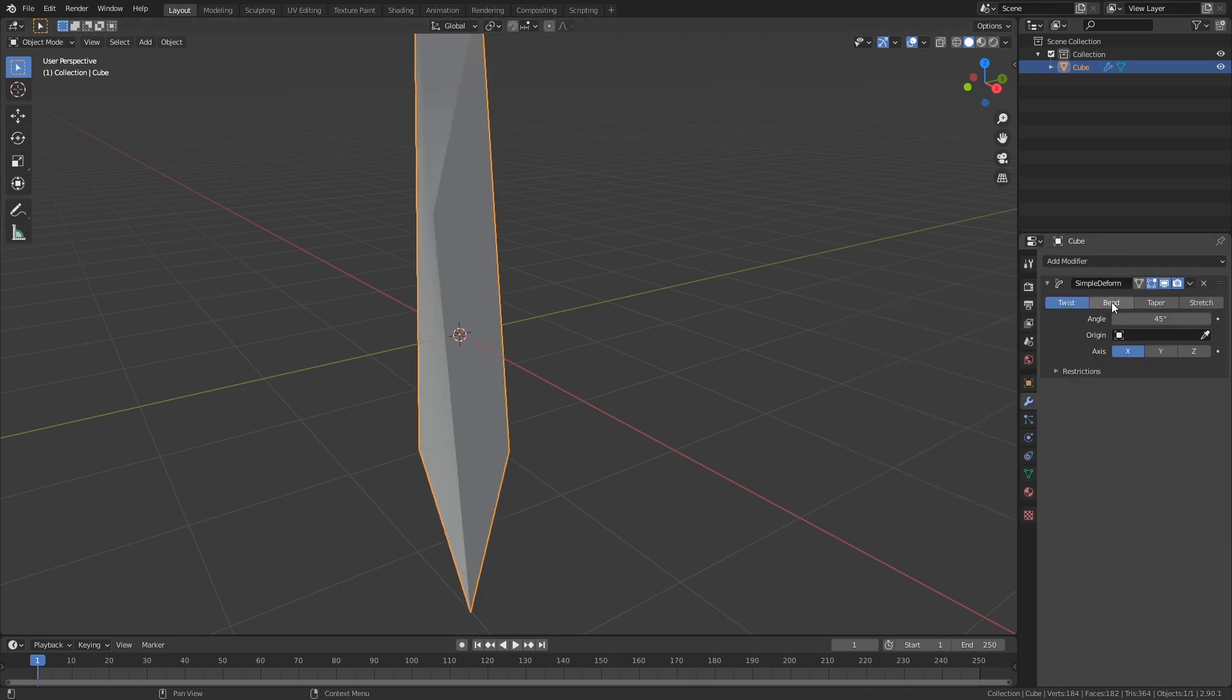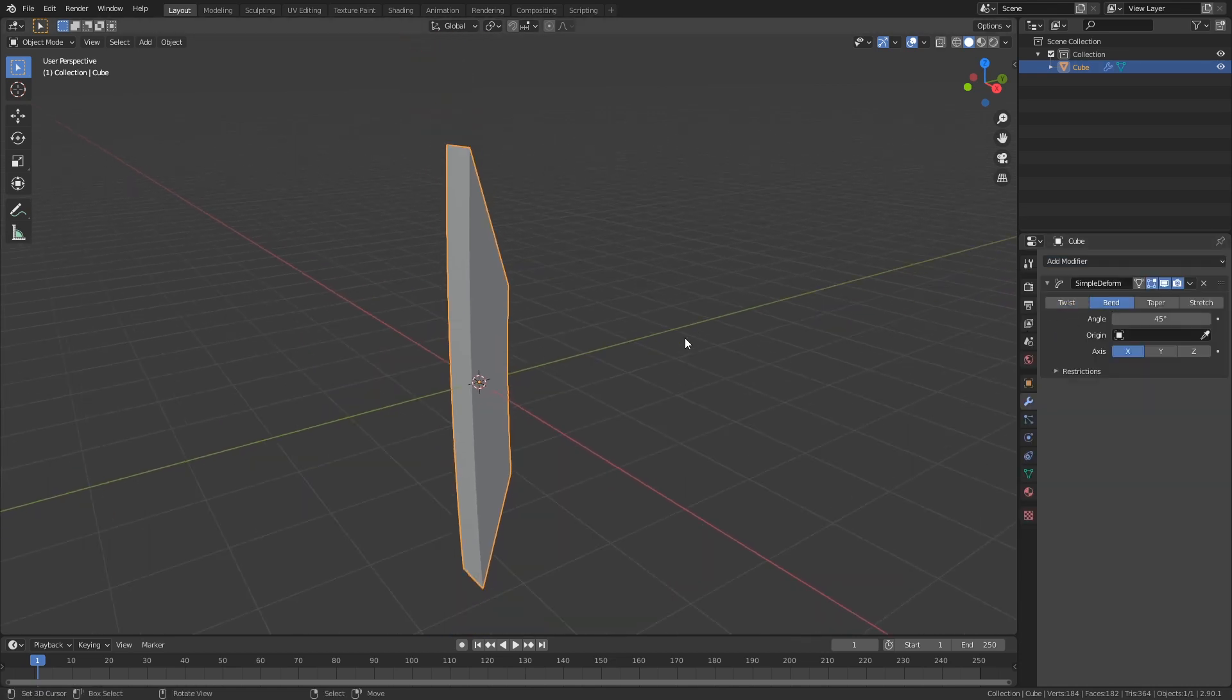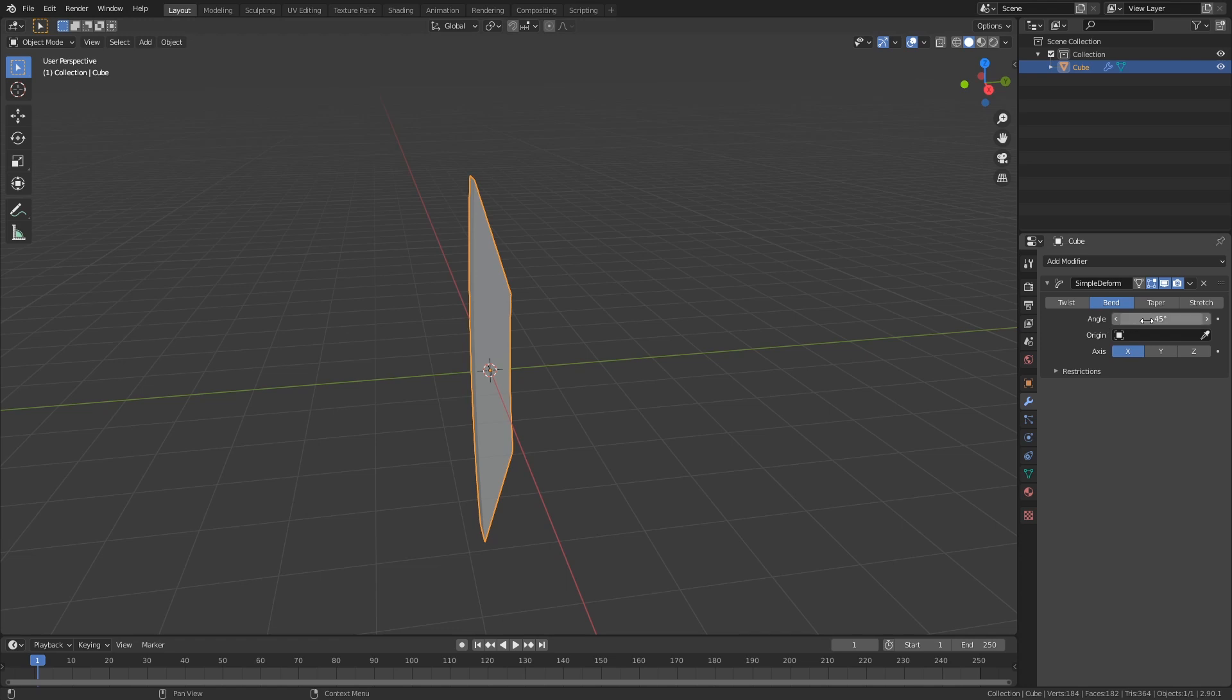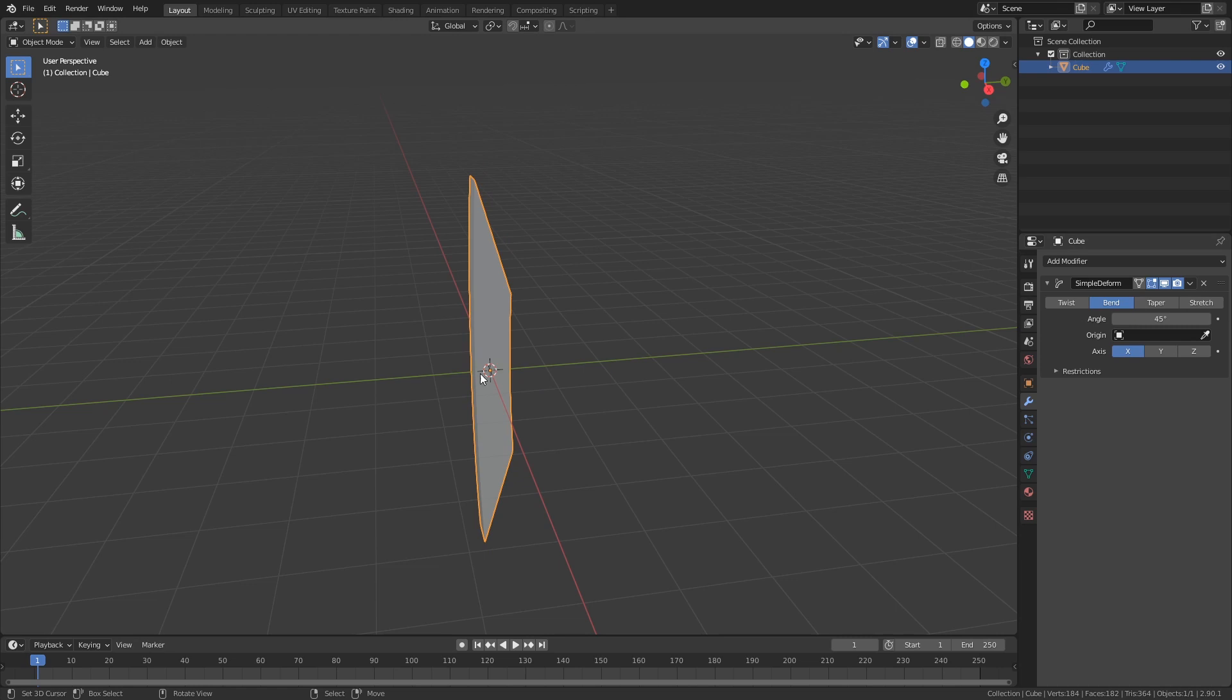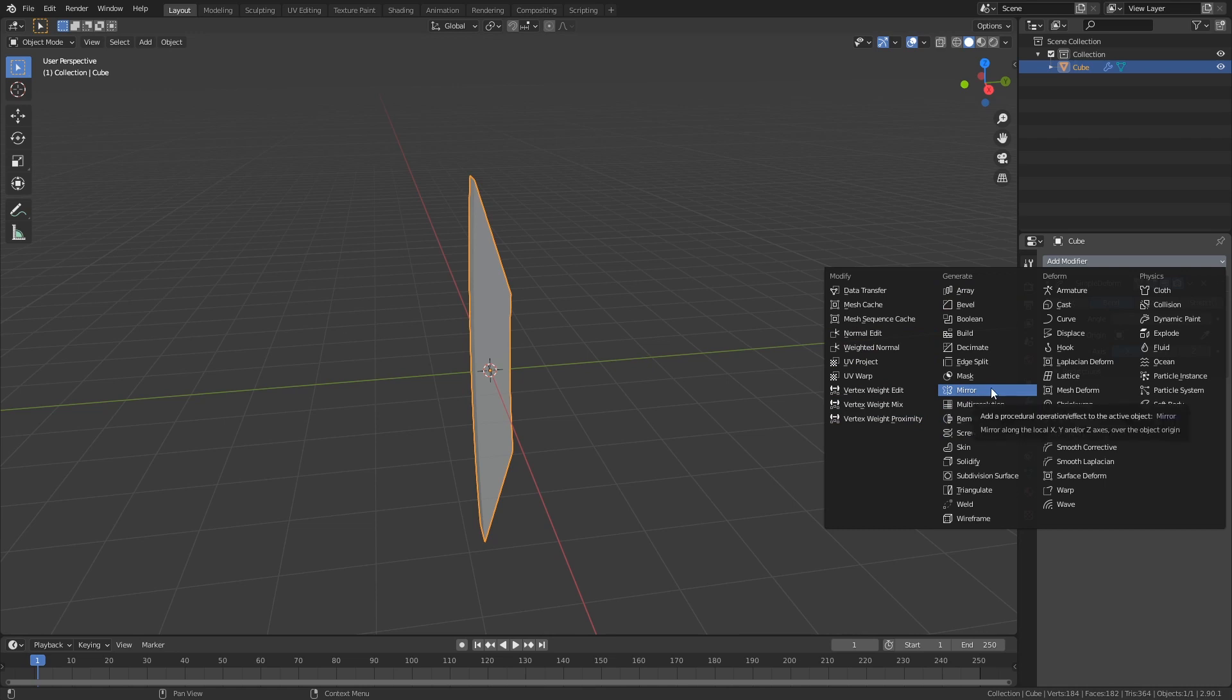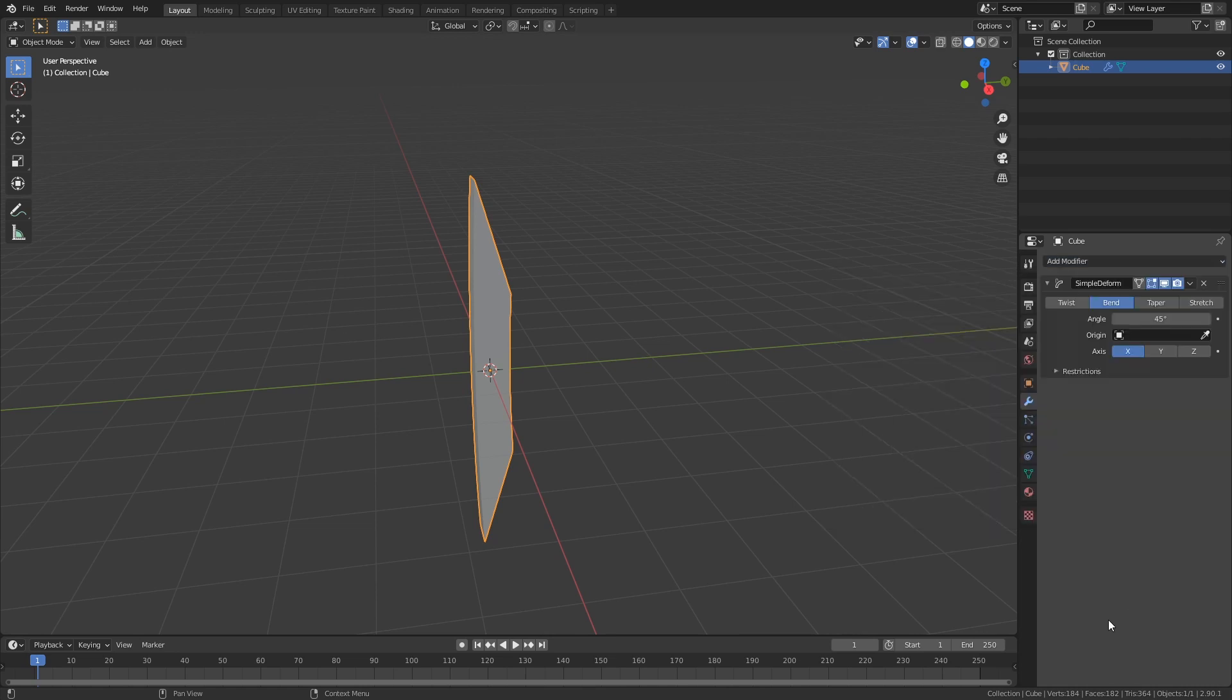So let's just do a simple bend, and we can see that now it starts to bend, right? So we have an angle and we can change this, but it bends around the origin. And a lot of modifiers actually do stuff around their origin as well, as the mirror modifier, but we can look later at this.